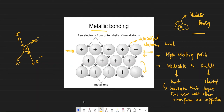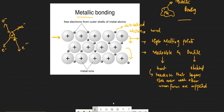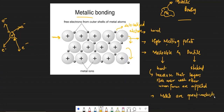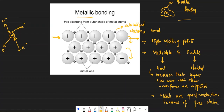Moving on to another property: we all know that metals are great conductors of electricity. Why would they be great conductors? They have free electrons — delocalized electrons, or the sea of electrons. Metals are great conductors because of these free or delocalized electrons.